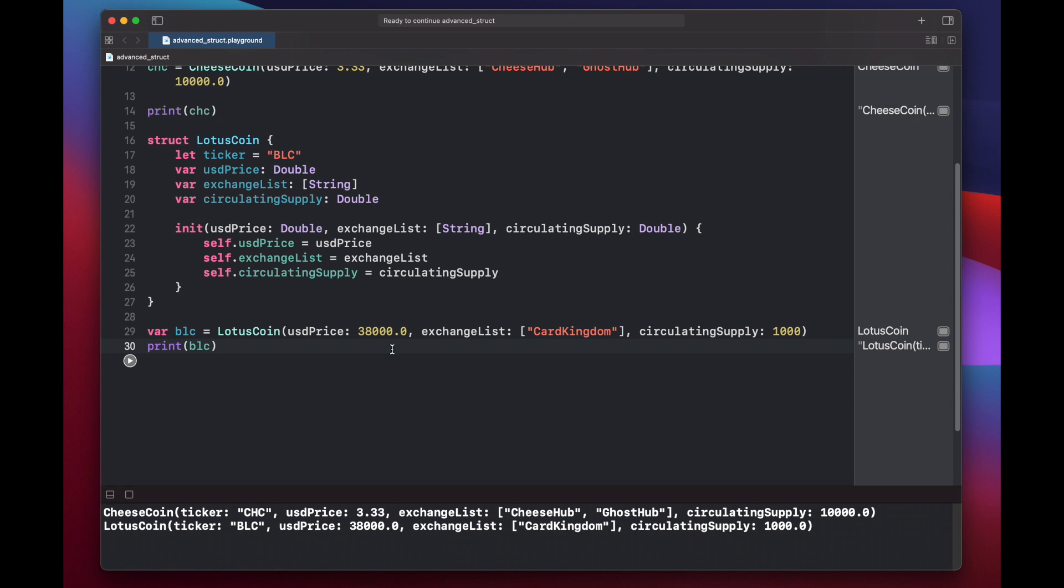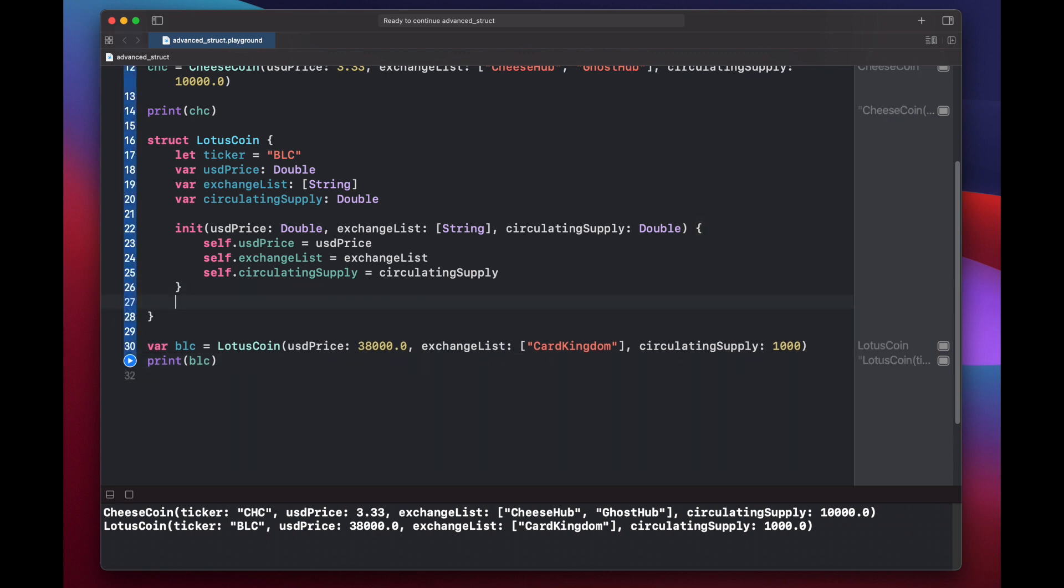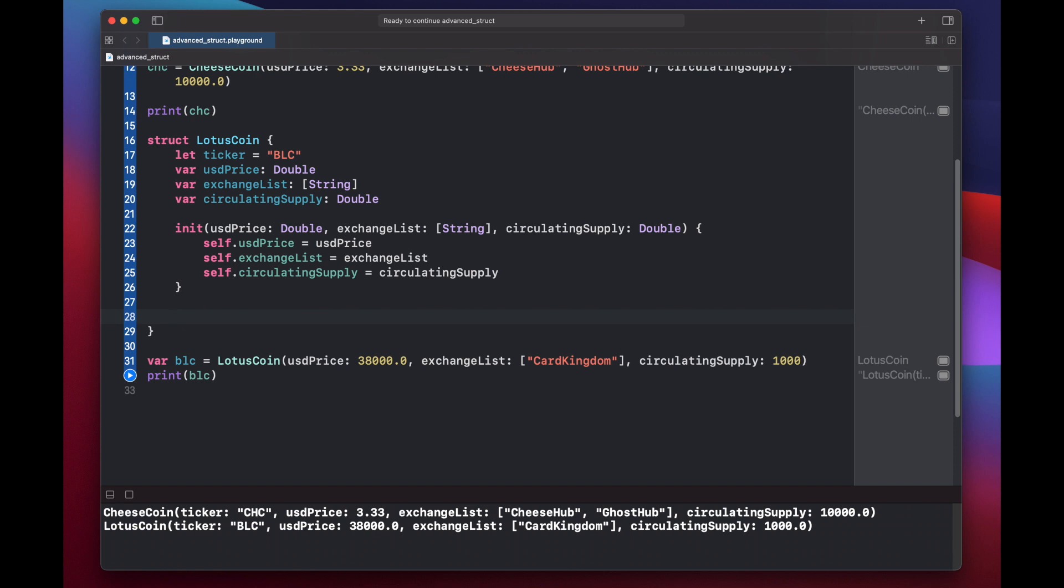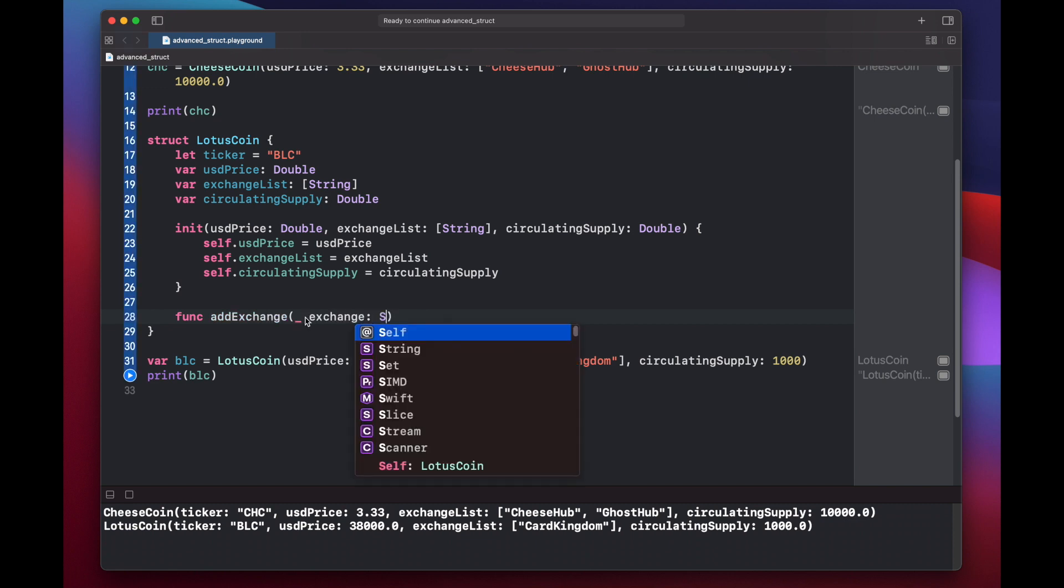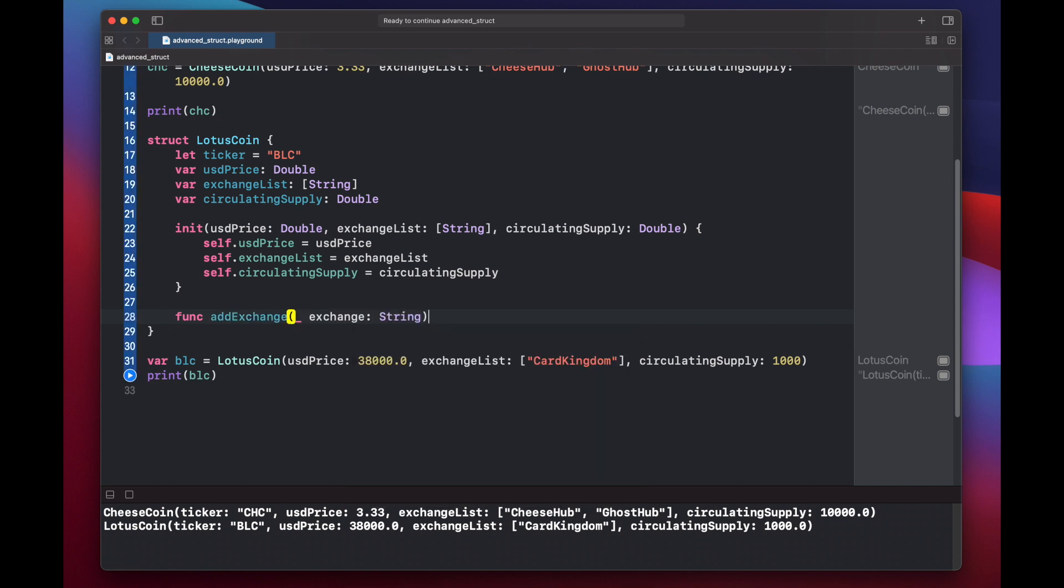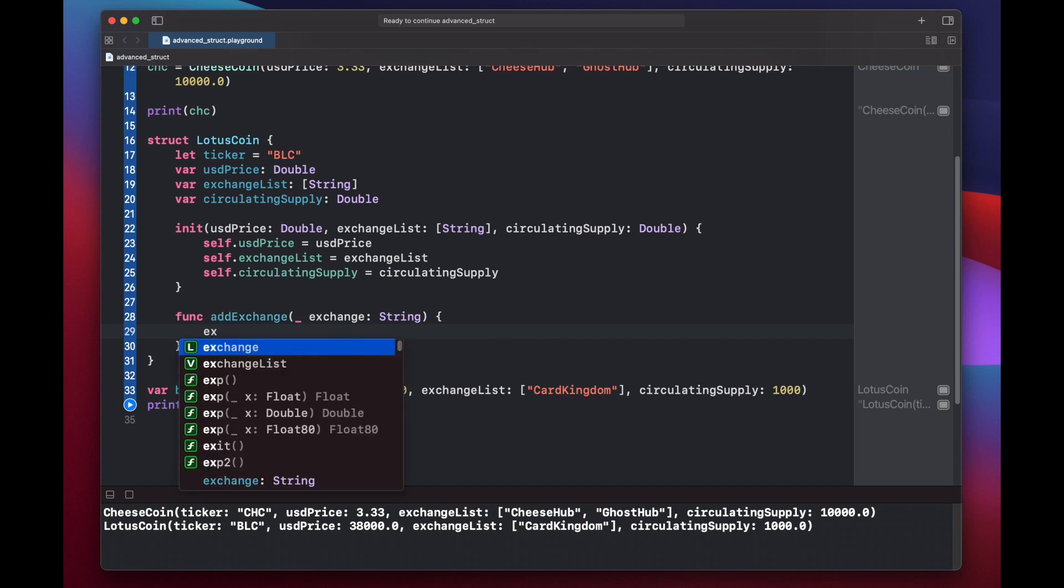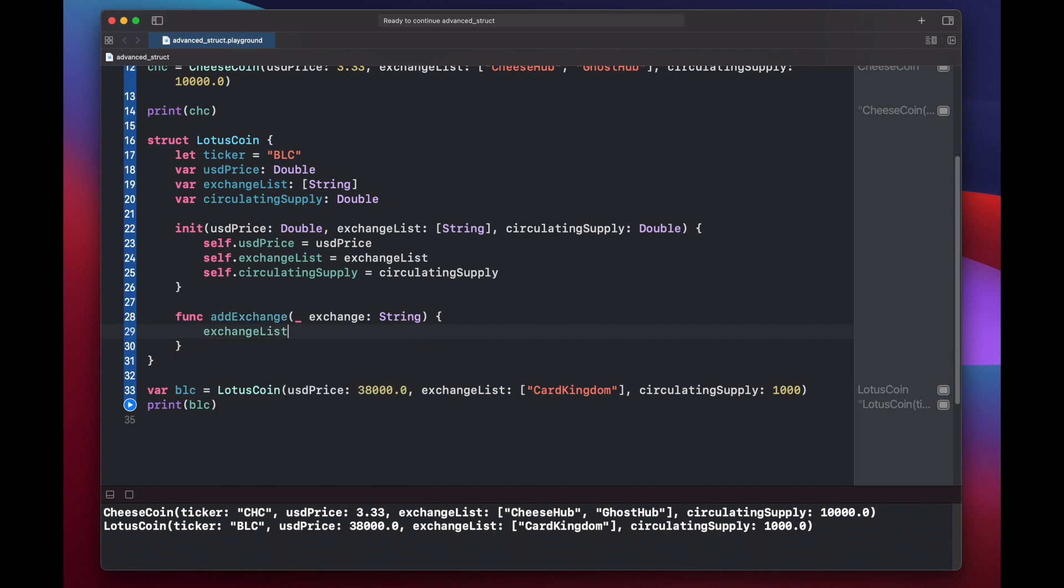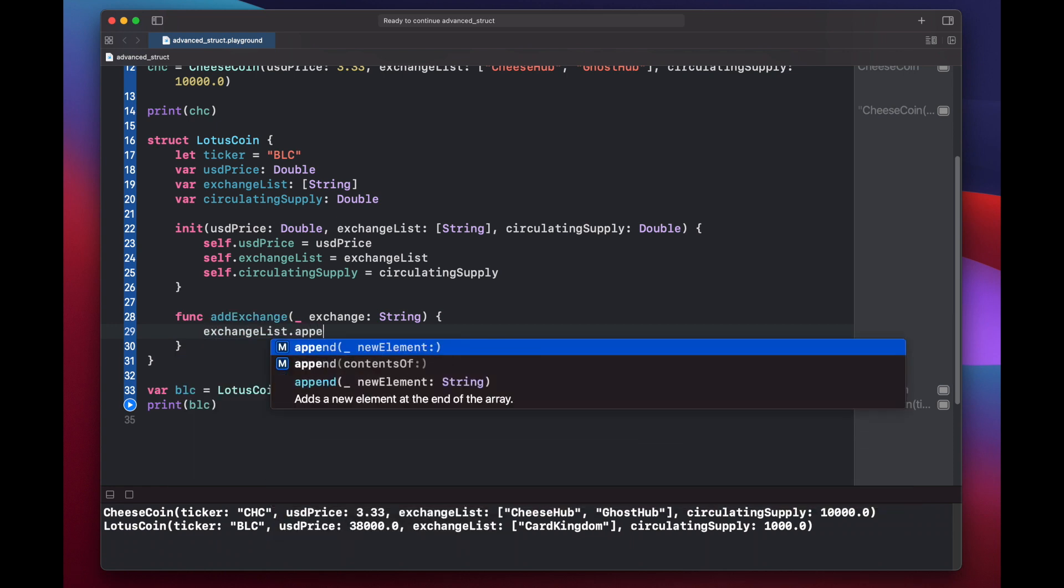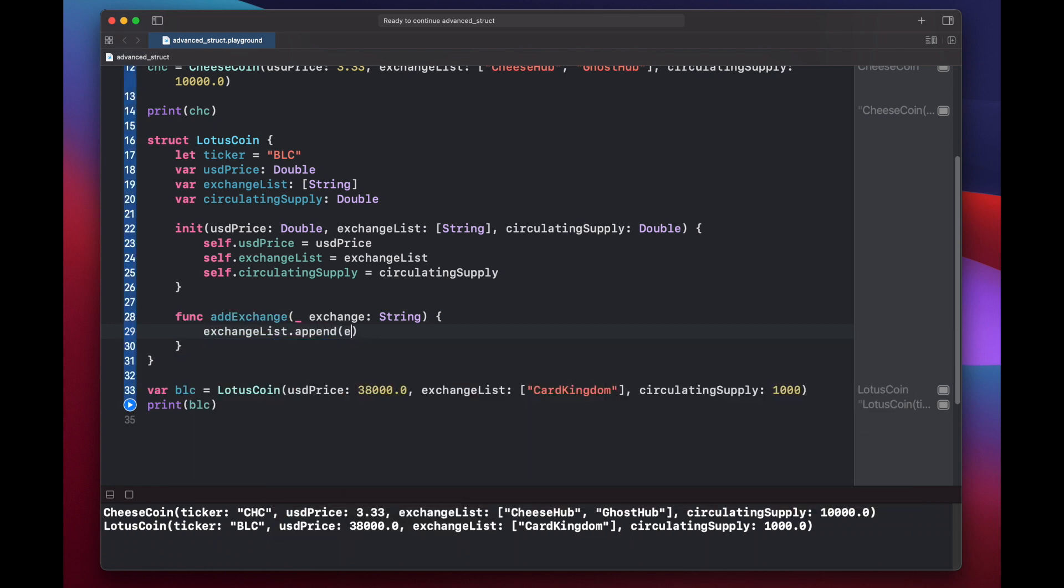Now let's add a function to our lotus coin struct that allows us to add a new exchange that lotus coin will be listed on. So below our initializer, we'll type in func add exchange, put an underscore here, exchange string, and exchange list dot append exchange.